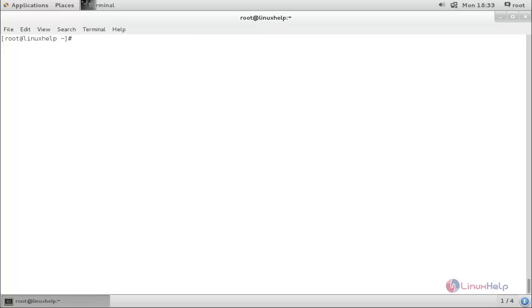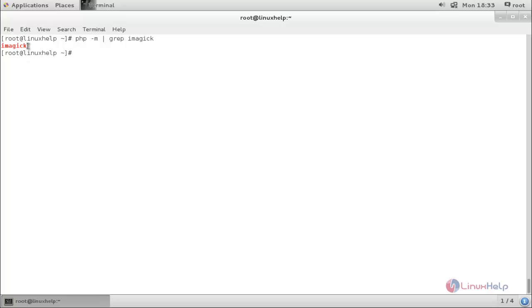Now verify the imagick PHP extension by running the following command: php -m | grep imagick. Here you can verify that the PHP extension imagick is present.